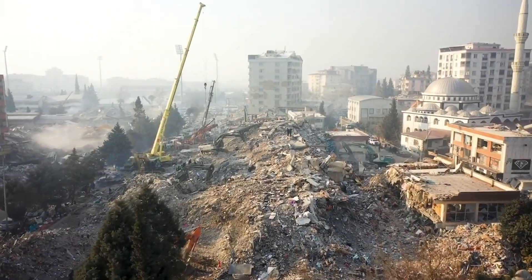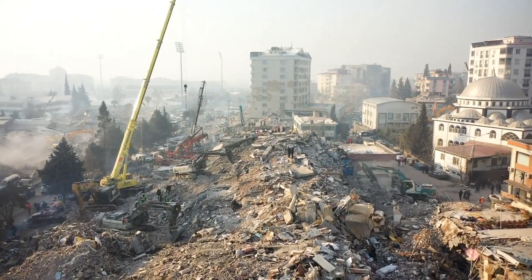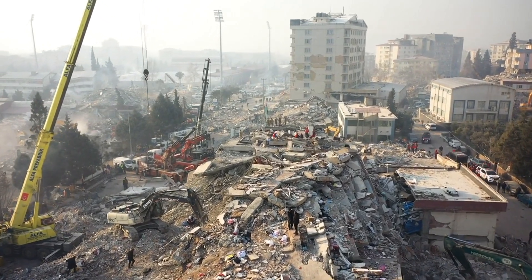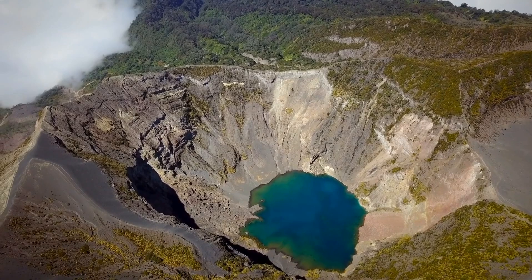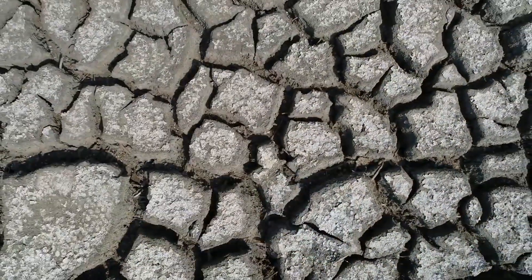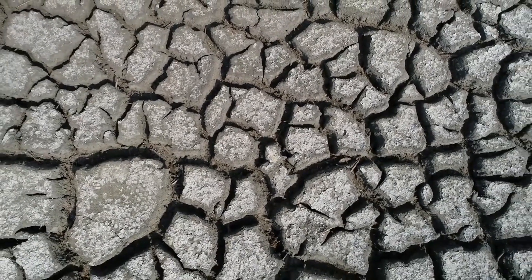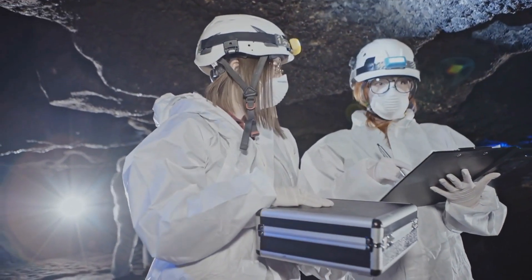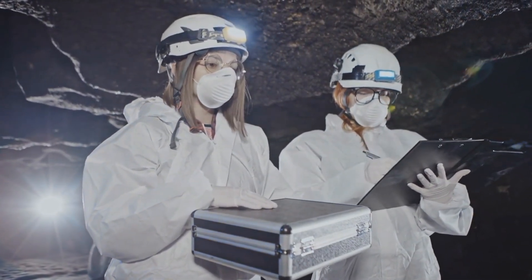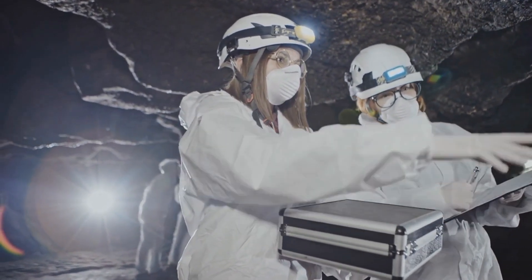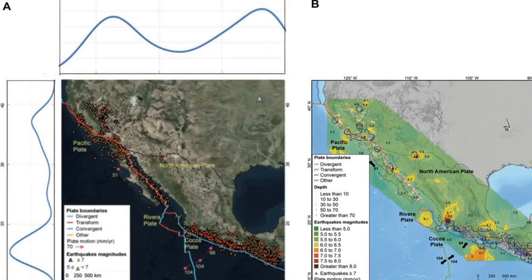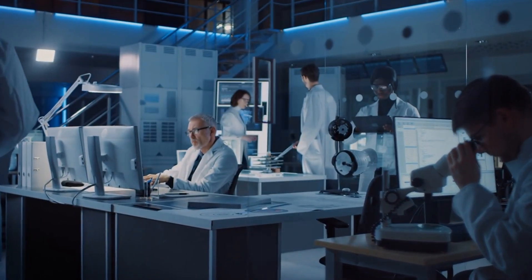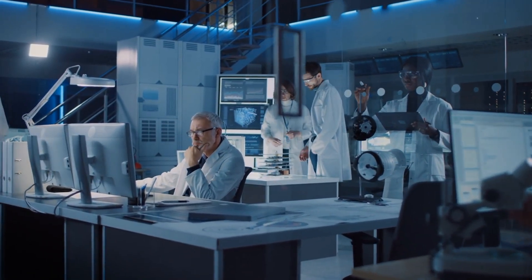Through these ongoing efforts, the scientific community can refine their knowledge and potentially enhance our ability to predict, prepare for, and mitigate the impacts of seismic events. The ongoing research into the influence of dried-up lakes on seismic activity highlights the complexities of understanding earthquakes. By approaching this subject with caution and relying on scientifically supported evidence, scientists can integrate their findings with broader knowledge about tectonic plate interactions, fault systems, stress accumulation, and geological processes. This multidisciplinary approach is vital for comprehensively understanding seismic events in California.